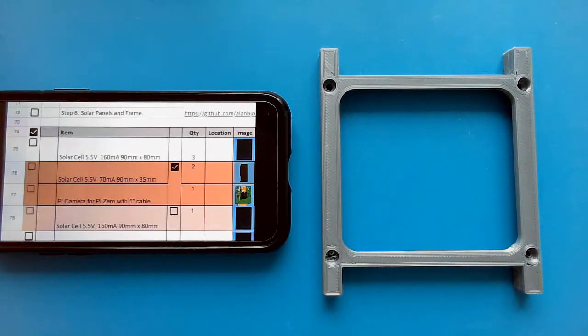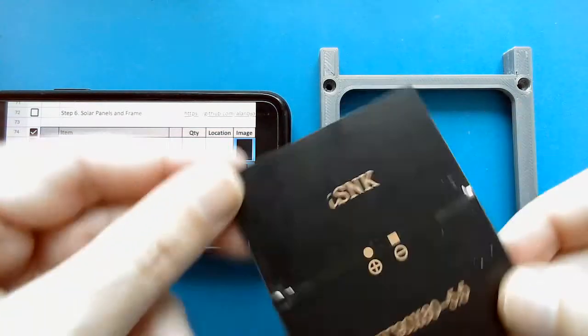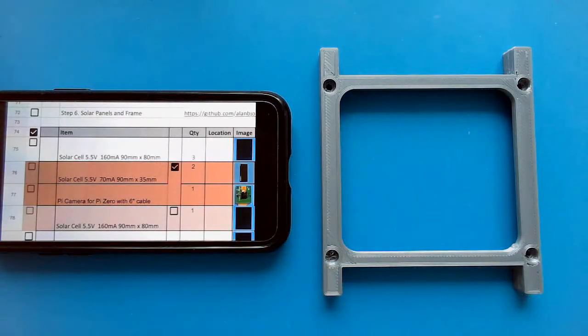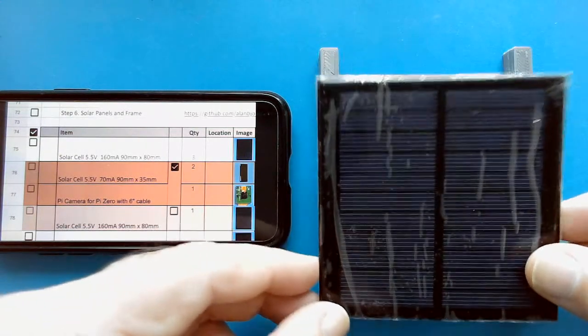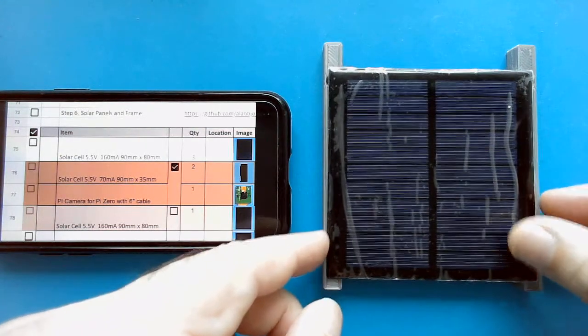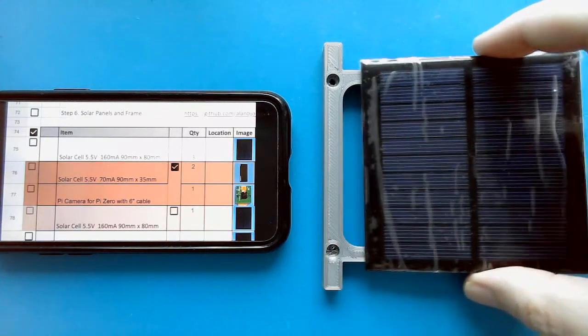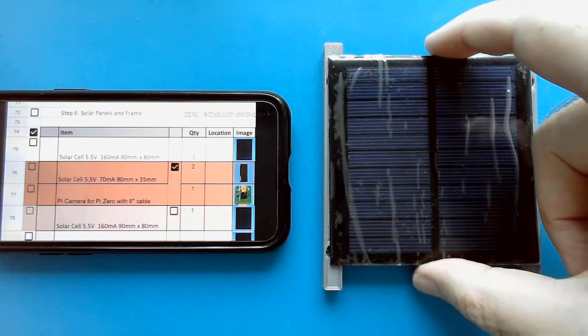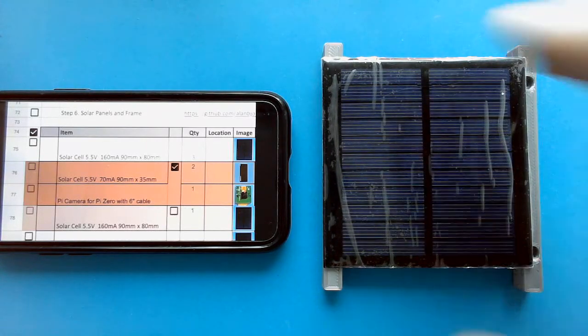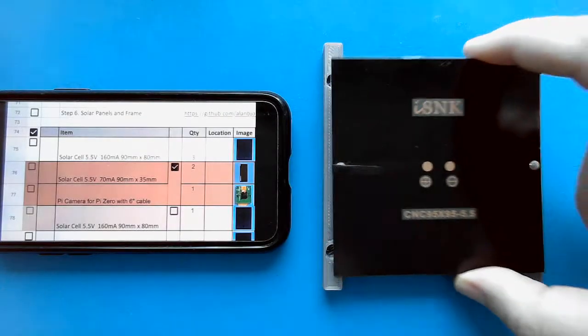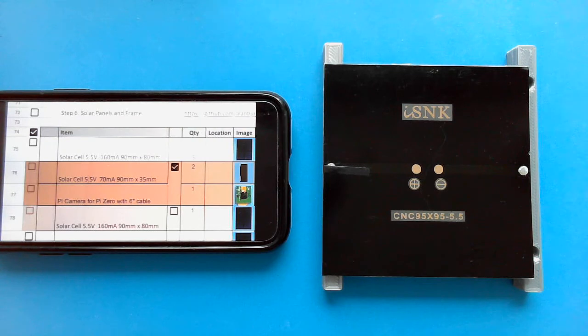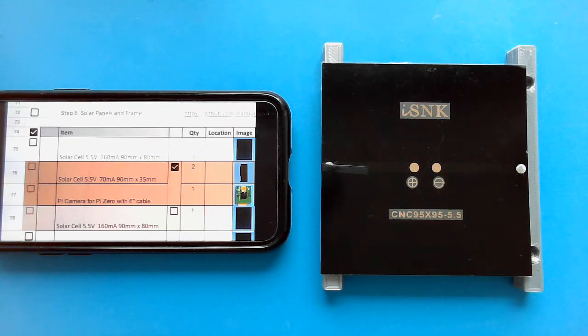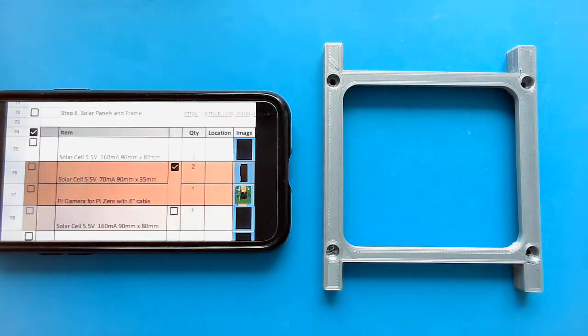Now, it's also possible if you're not able to find this 90 by 80 millimeter one, you might be able to find this 95 by 95 millimeter one. It's a little more common. You can see it's just a tiny bit too big, but it's still less than 100 millimeters, so it does fit. It's 95 millimeters by 95 millimeters and 5.5 volts. So if you can't find the others, you can use four of these if you want.